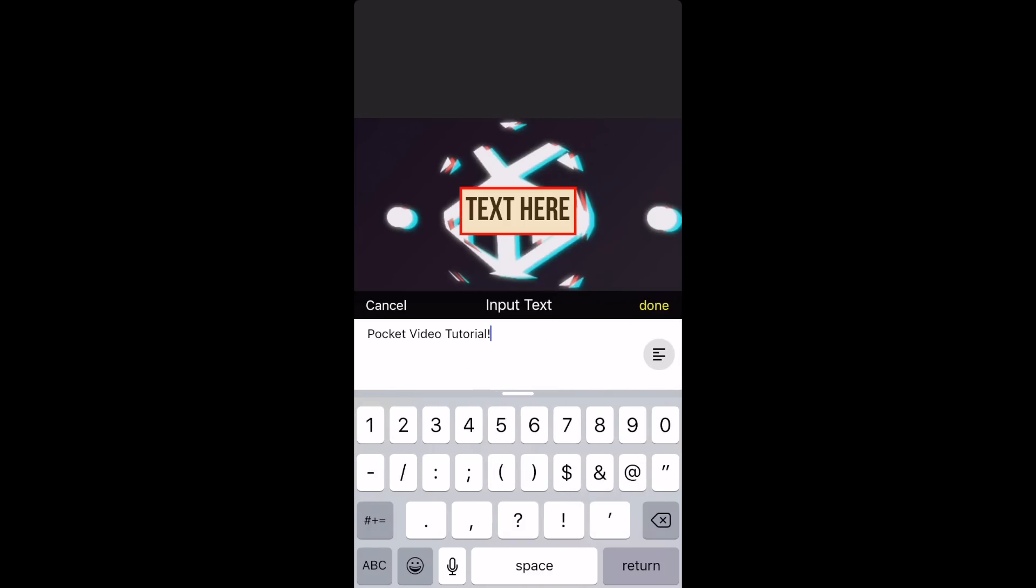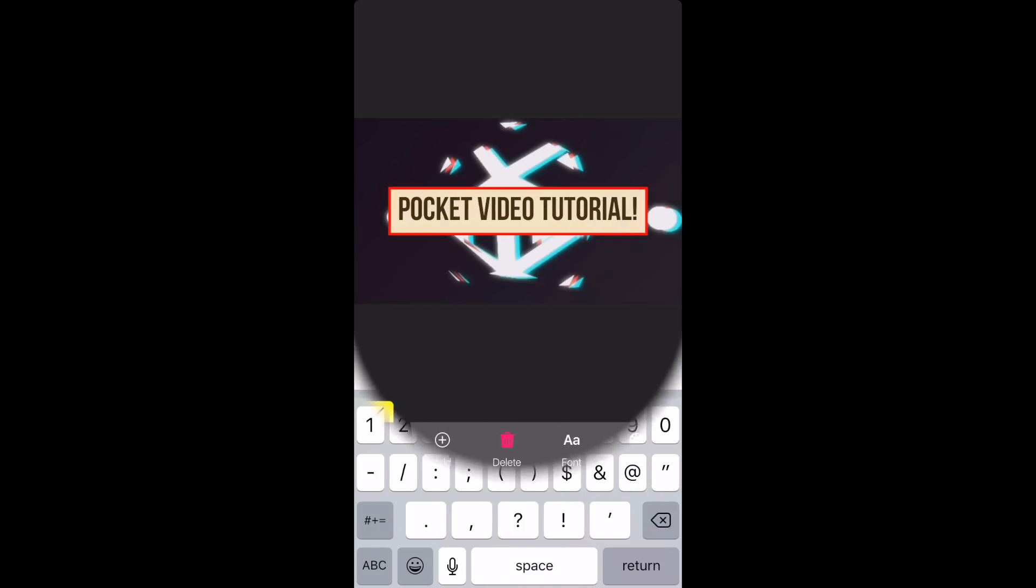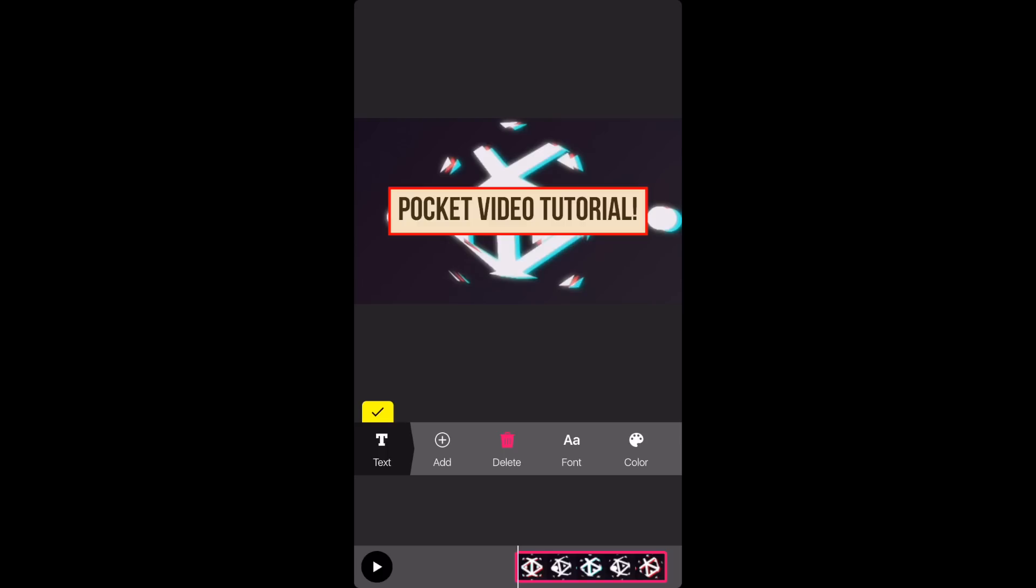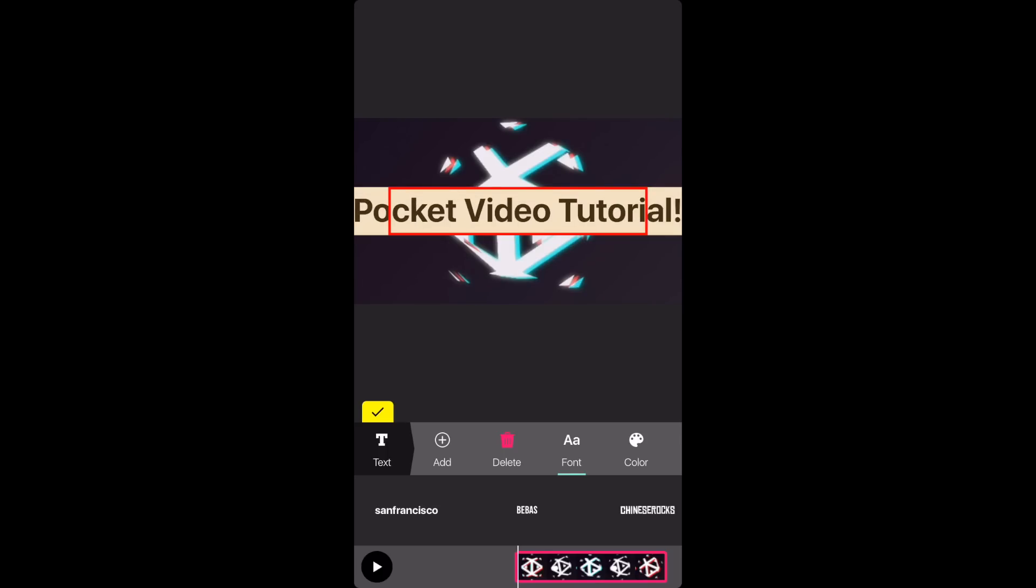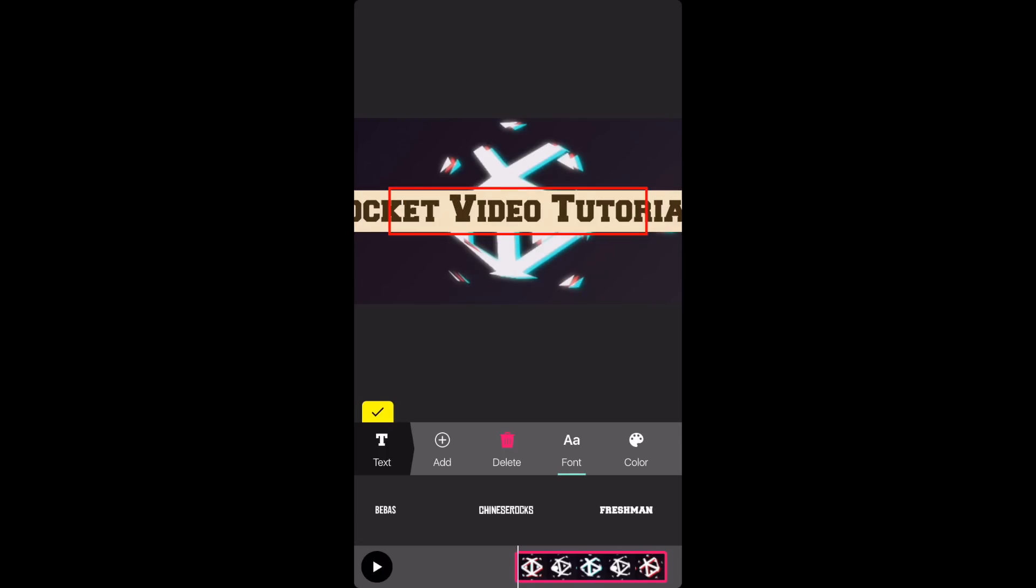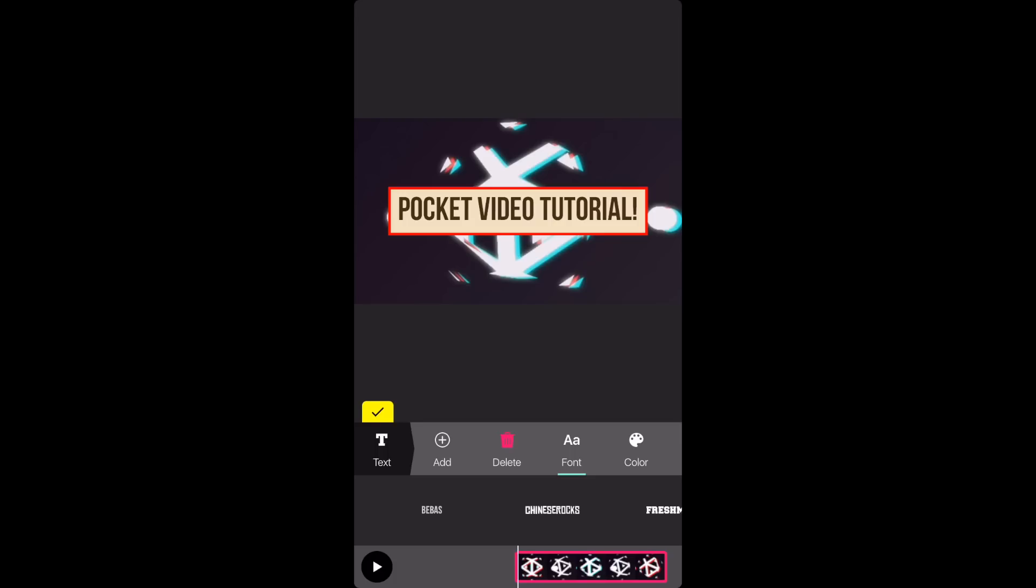You can center your text how you want it and when you finish press done. Click on fonts and you can go through the fonts that they have and choose which one you think fits your video best or whatever font you're looking for.